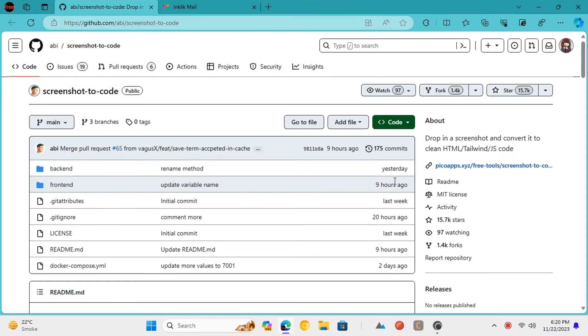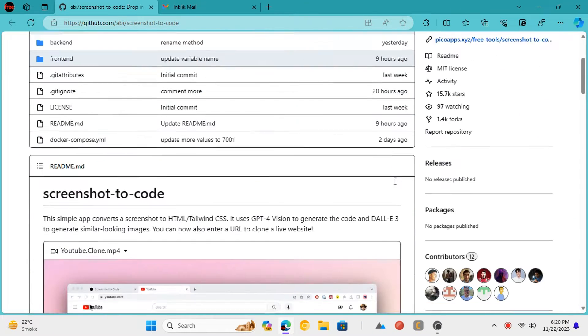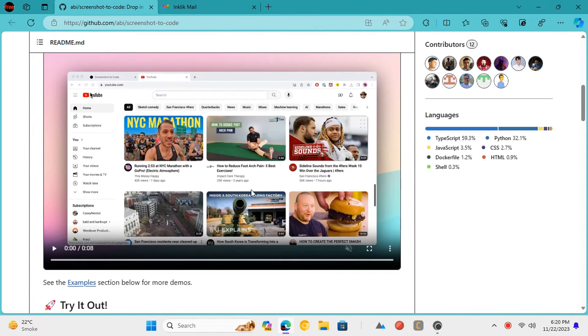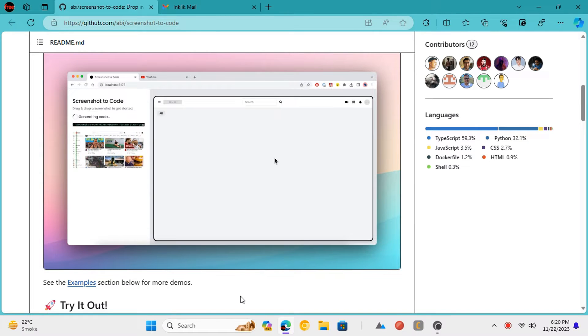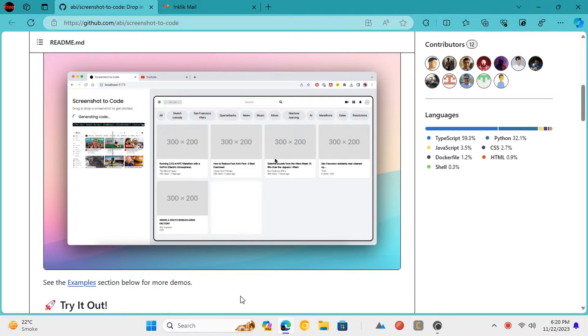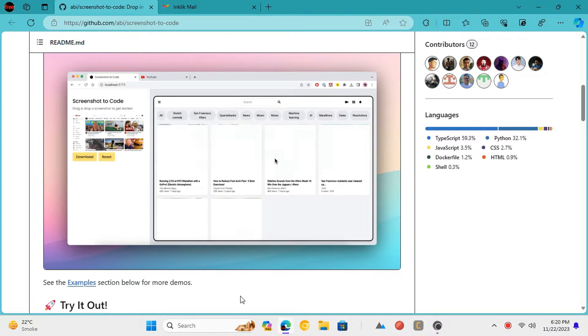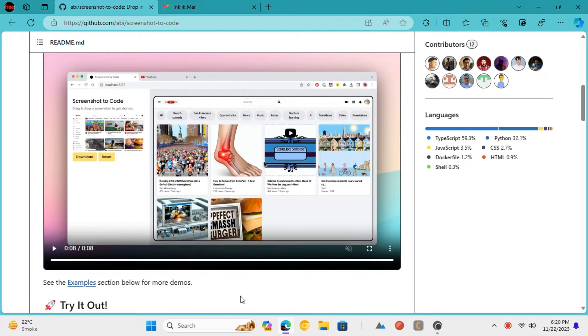Screenshot to Code is a free open-source project that aims to create websites and web interfaces from screenshot references. It mimics the UI in the screenshot and then creates the near-exact UI using HTML and Tailwind CSS.